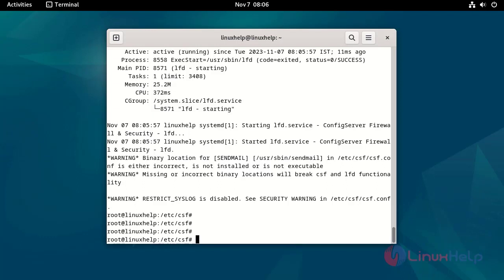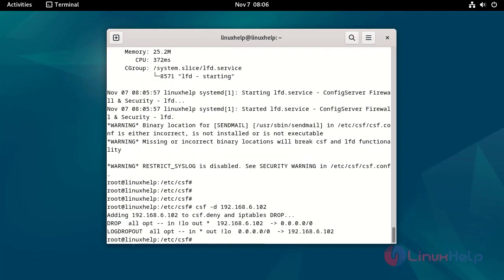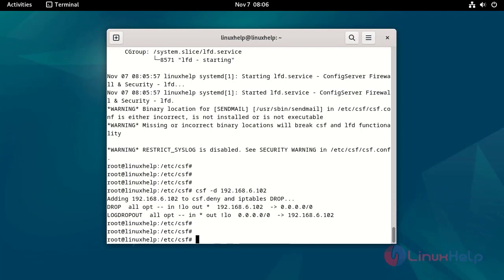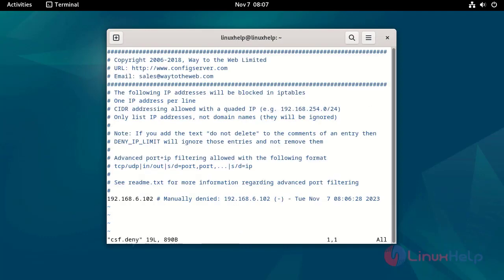Deny the IP by using the following command. Now you will be able to see the deny IP in the file.